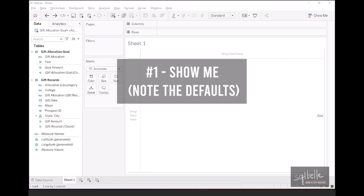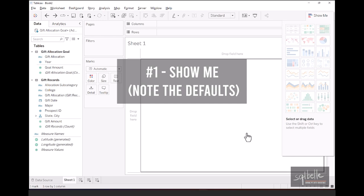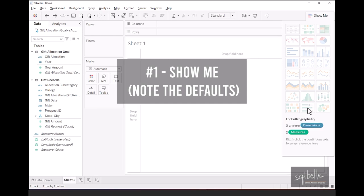This is by using Show Me. You can find Show Me on the top right corner of your interface. When you click this, and what you see in here is a series of charts, a series of thumbnails of charts that we can create once we select fields from our sidebar. You can find the bullet chart on the last row, second column. If we hover over this bullet chart, it will tell us that for bullet graphs, we need to have zero or more dimensions, as well as two measures.